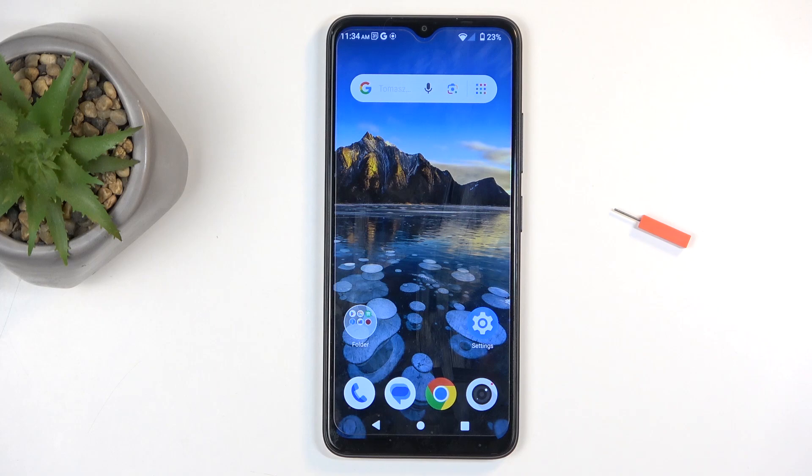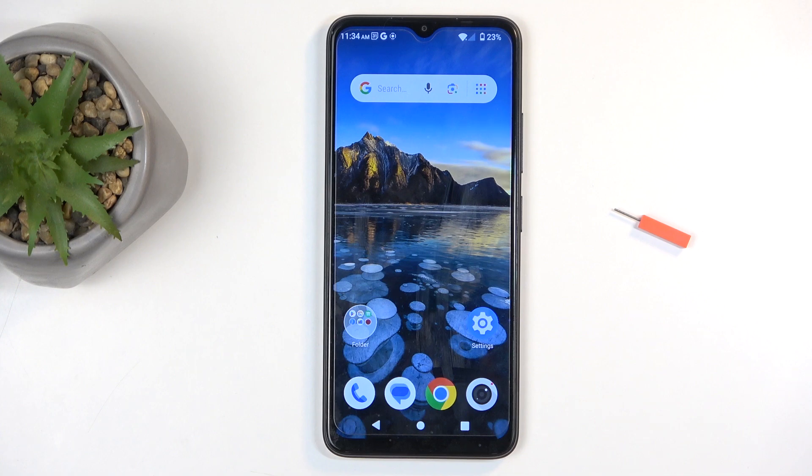Welcome, in front of me is a ZTE Blade A34 and today I will show you how you can import contacts from your SIM card to the device.